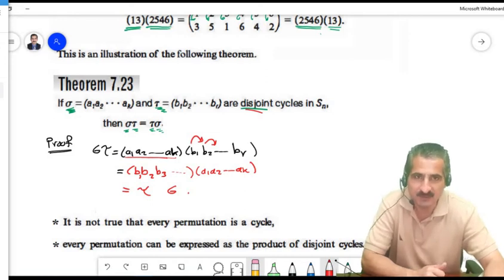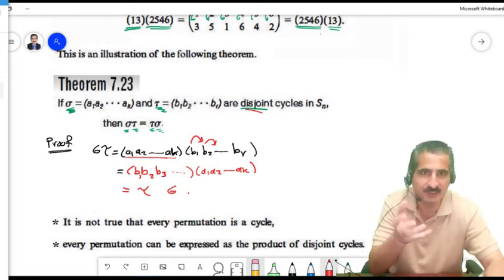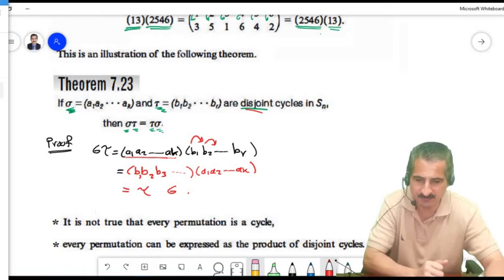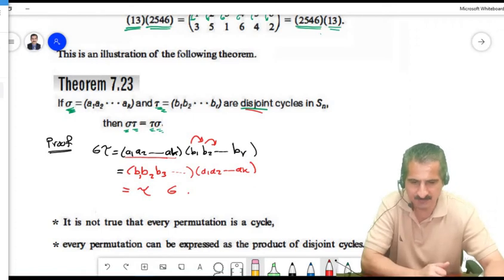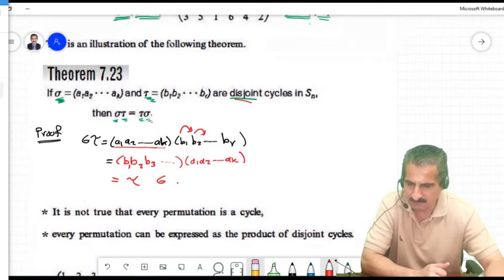So sigma tau equals tau sigma when these permutations have nothing in common. If they share even one number, they may not commute.